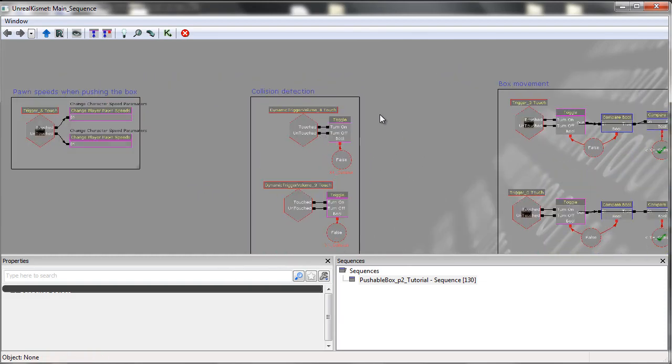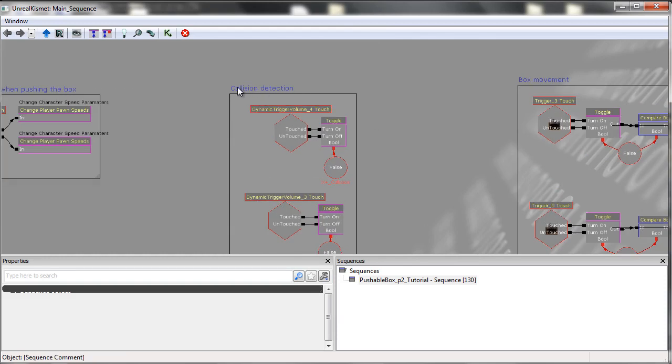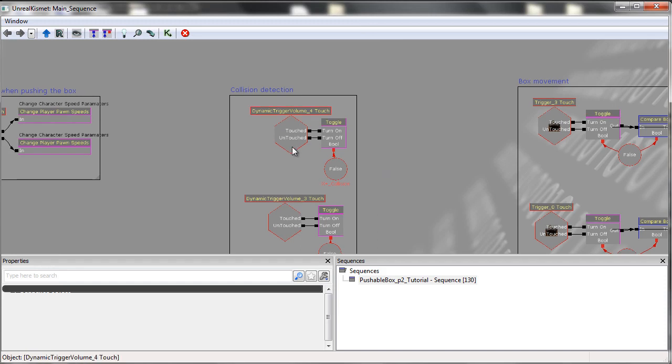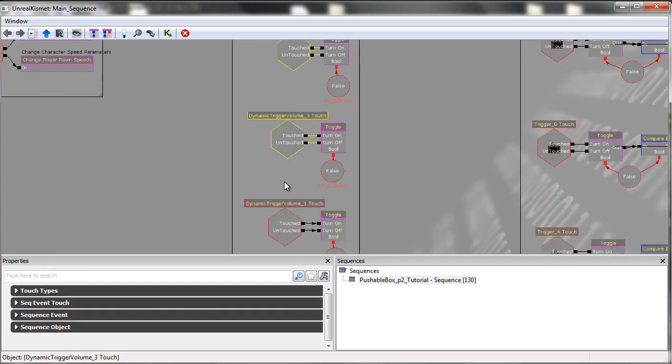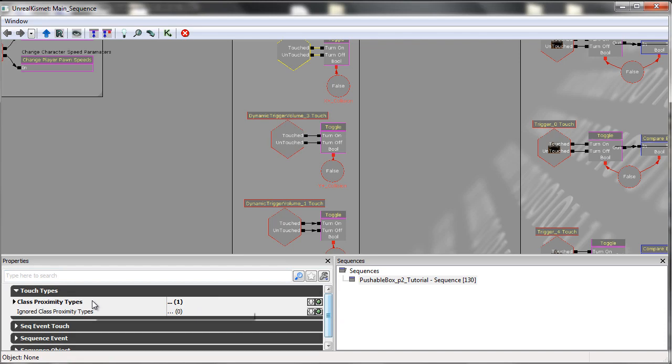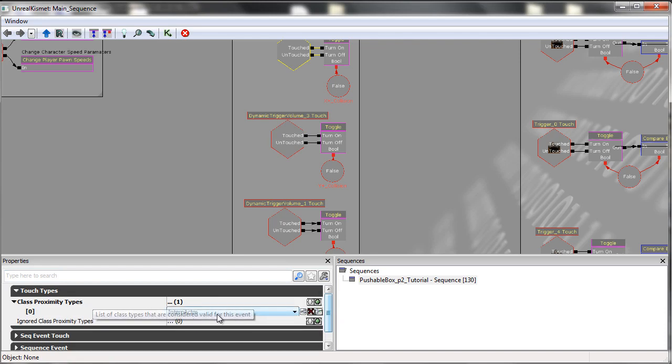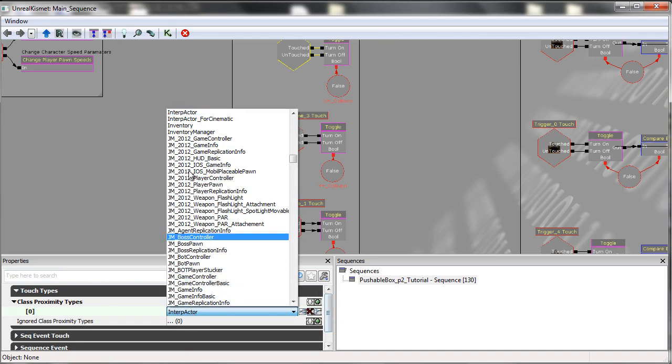The next thing I'm going to talk about is the collision detection. These are the four dynamic triggers on the outside of the box that are set up in the touch types to only become activated with interpactors, as you can see here.